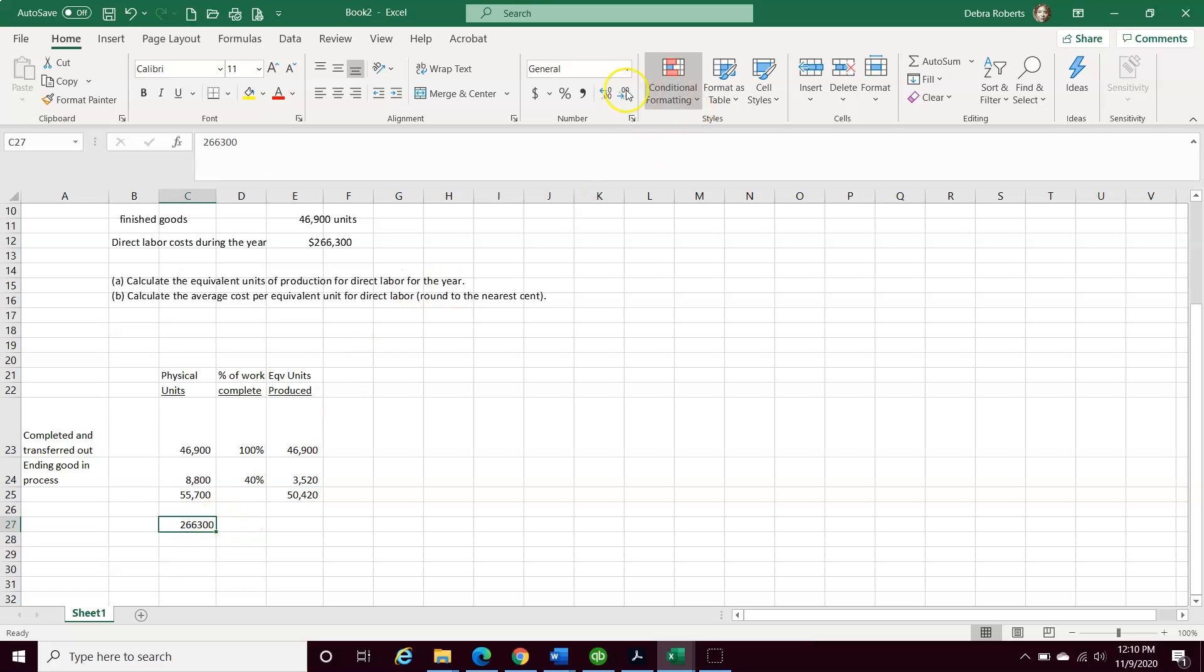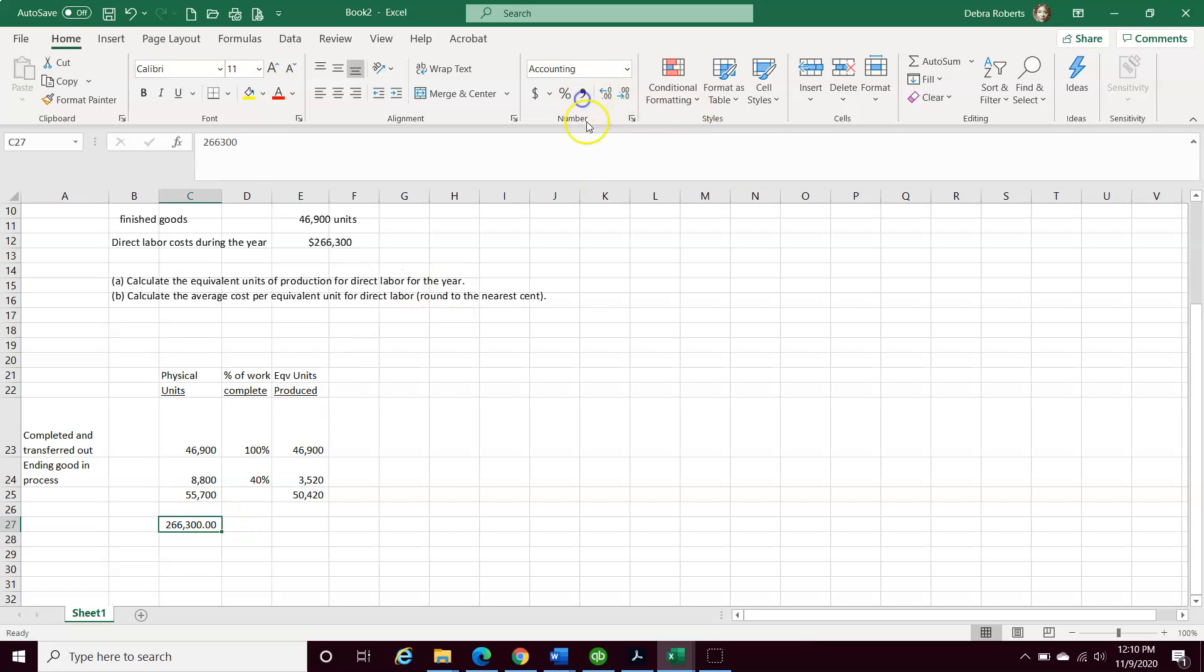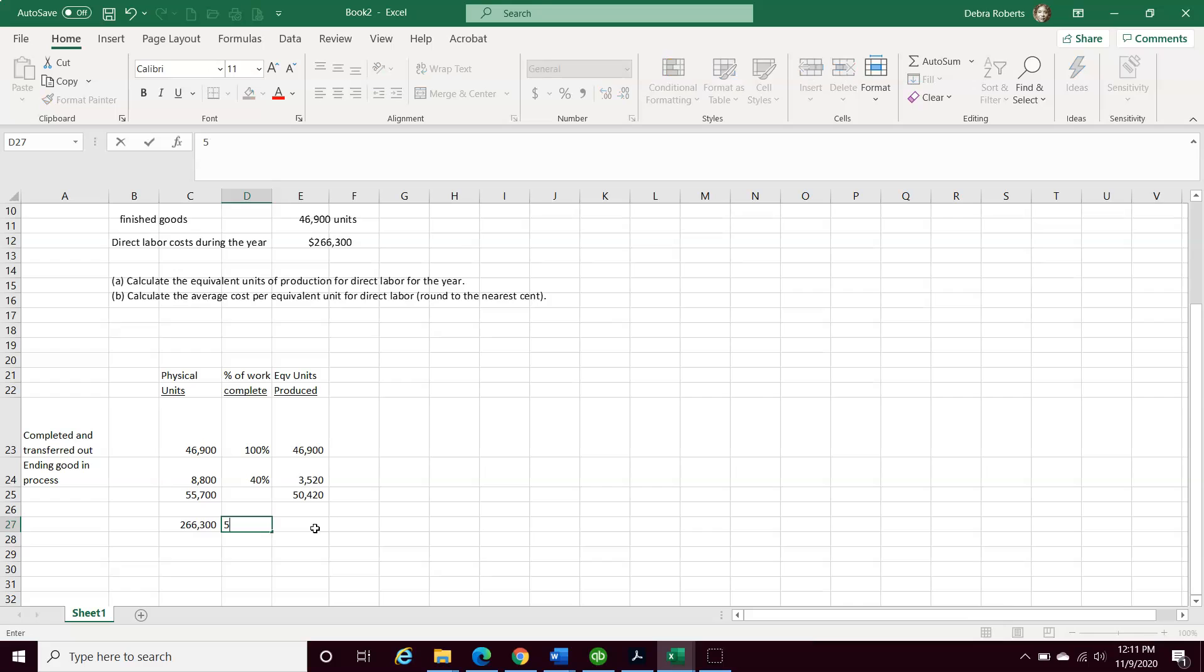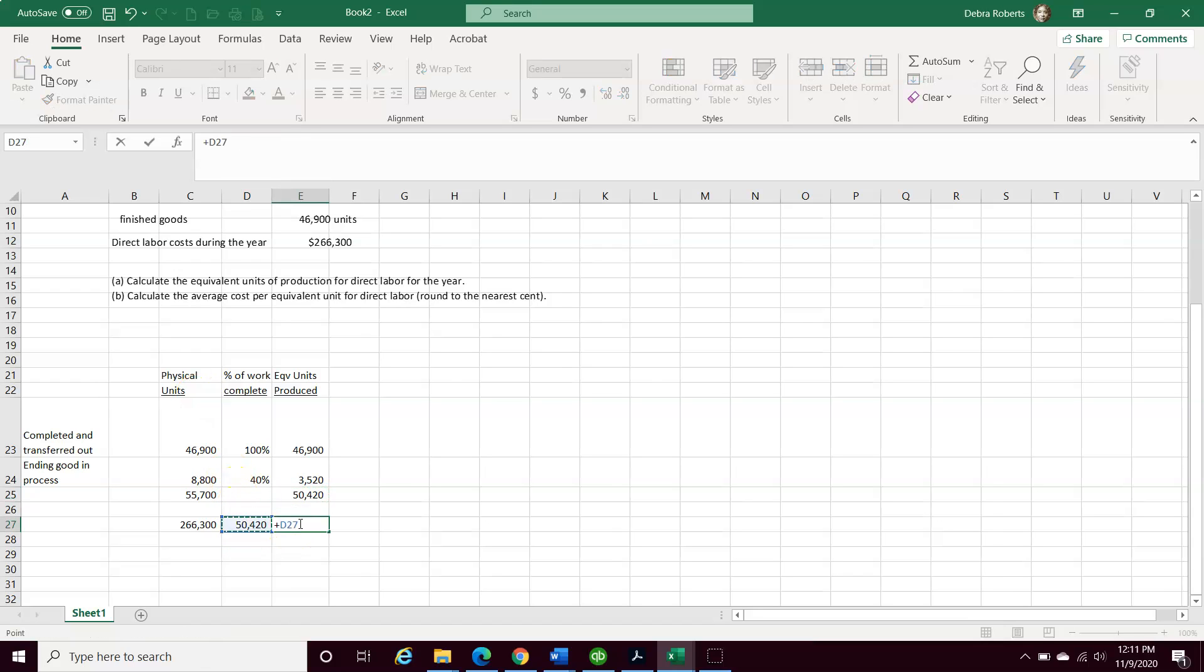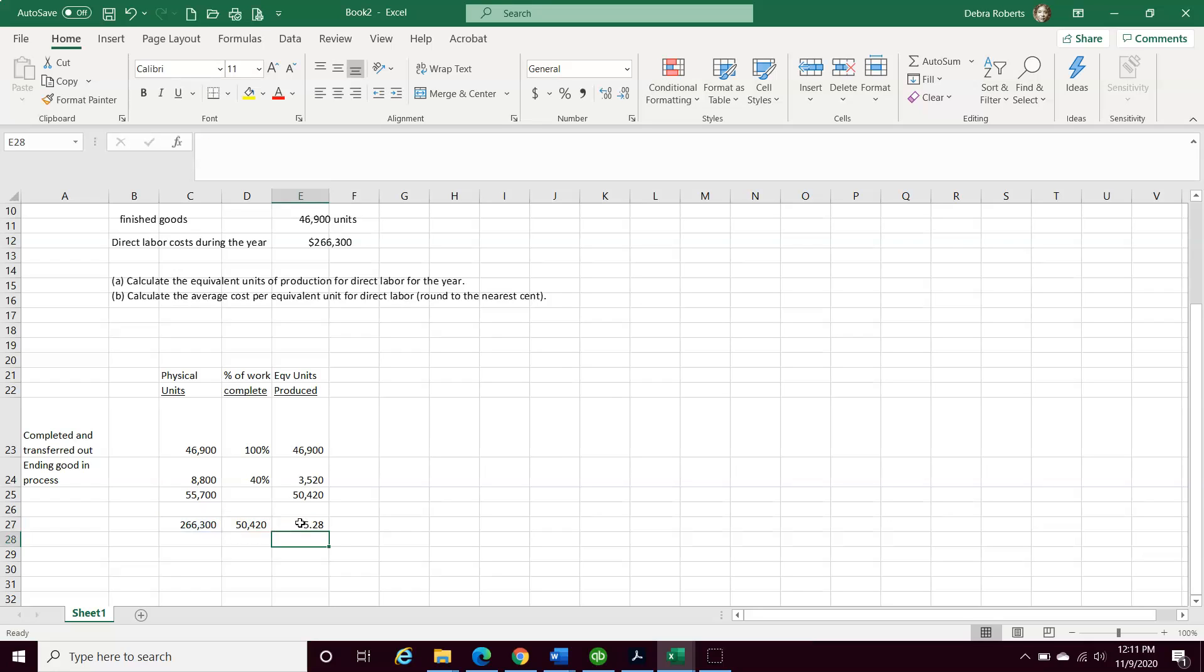Now, the next step, I'm going to make this something that we can easily follow. Now we have our 50,420 units equivalent units. I'm formatting to make it easy for you to see. And our answer is going to be our division, dividing the two together.